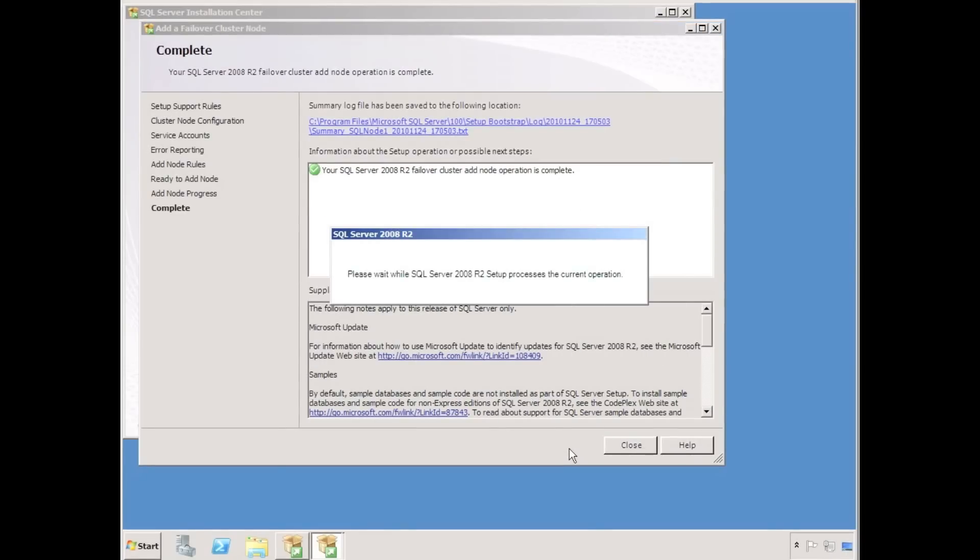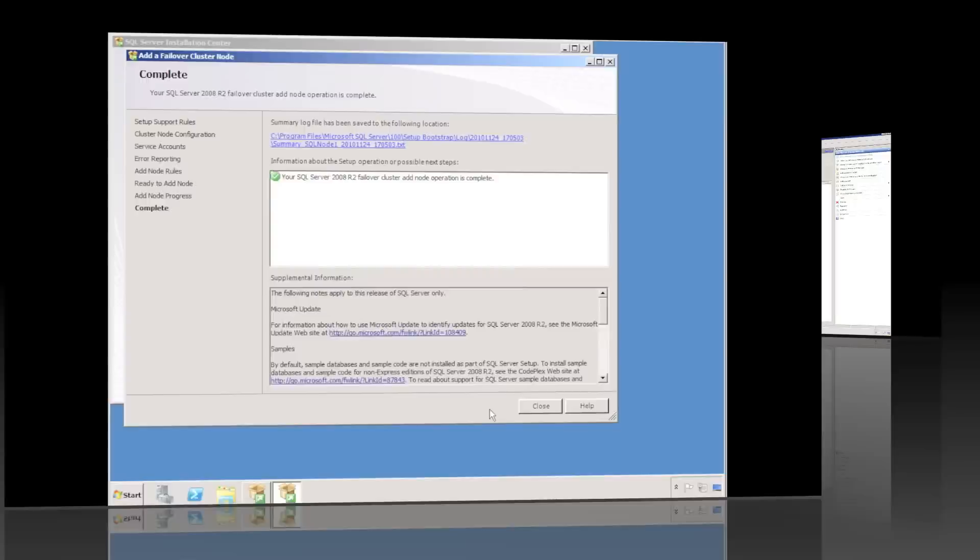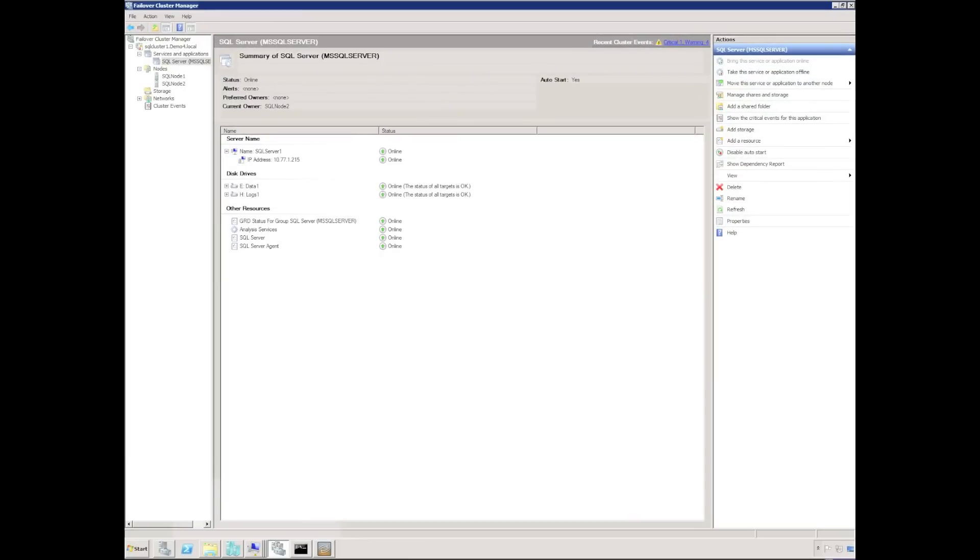Okay, so SQL server is installed on each node in the cluster, and I'm now ready to do some failover testing. Okay, now this is in real time.